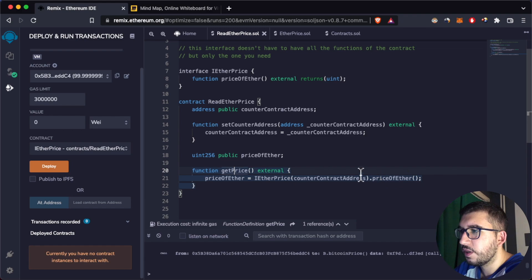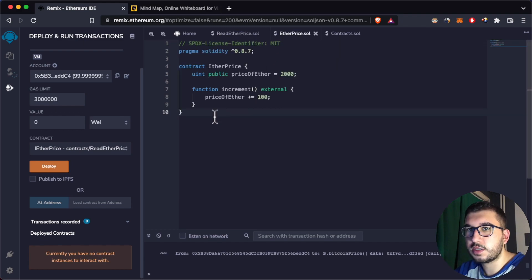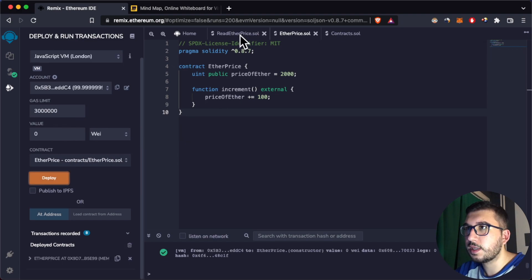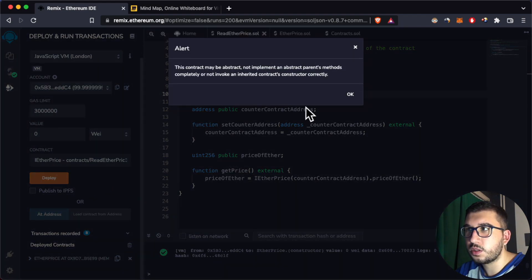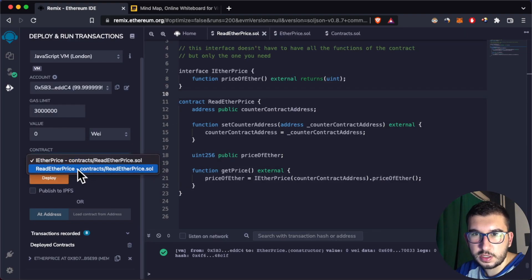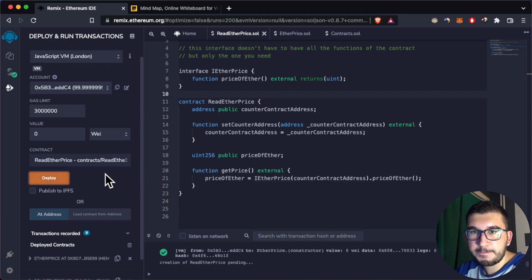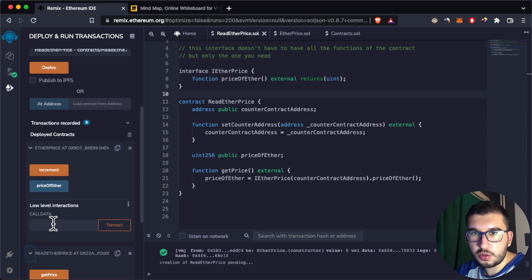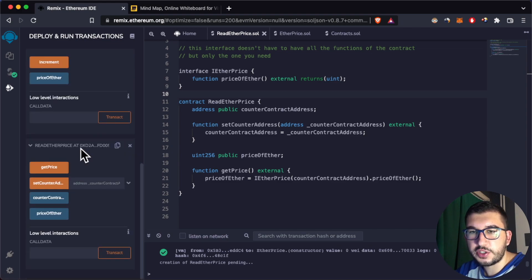Let's compile and deploy the EtherPrice contract, then compile and deploy the ReadEtherPrice contract as well — making sure to choose the actual contract and not the interface. Now both of them are deployed.